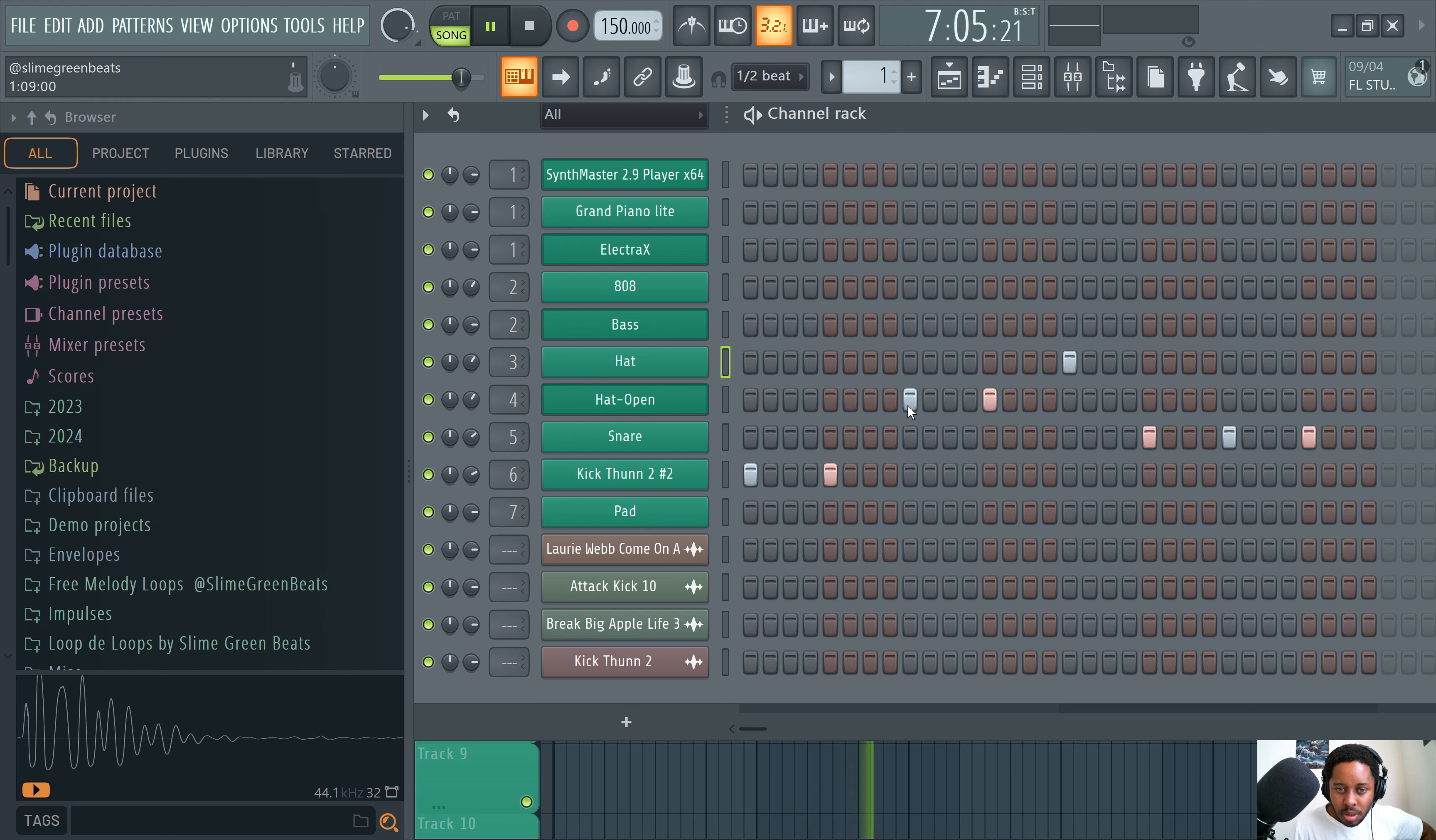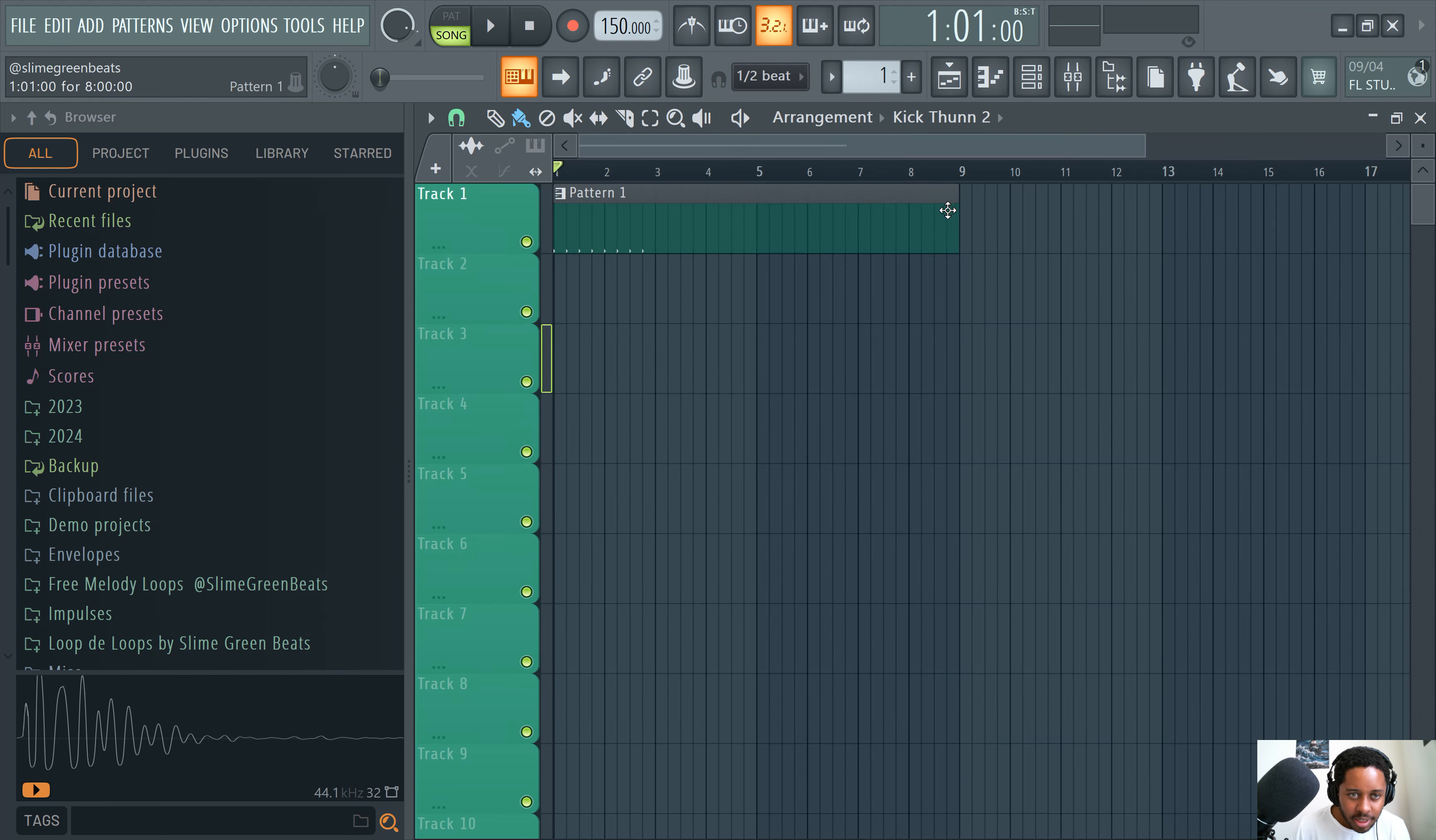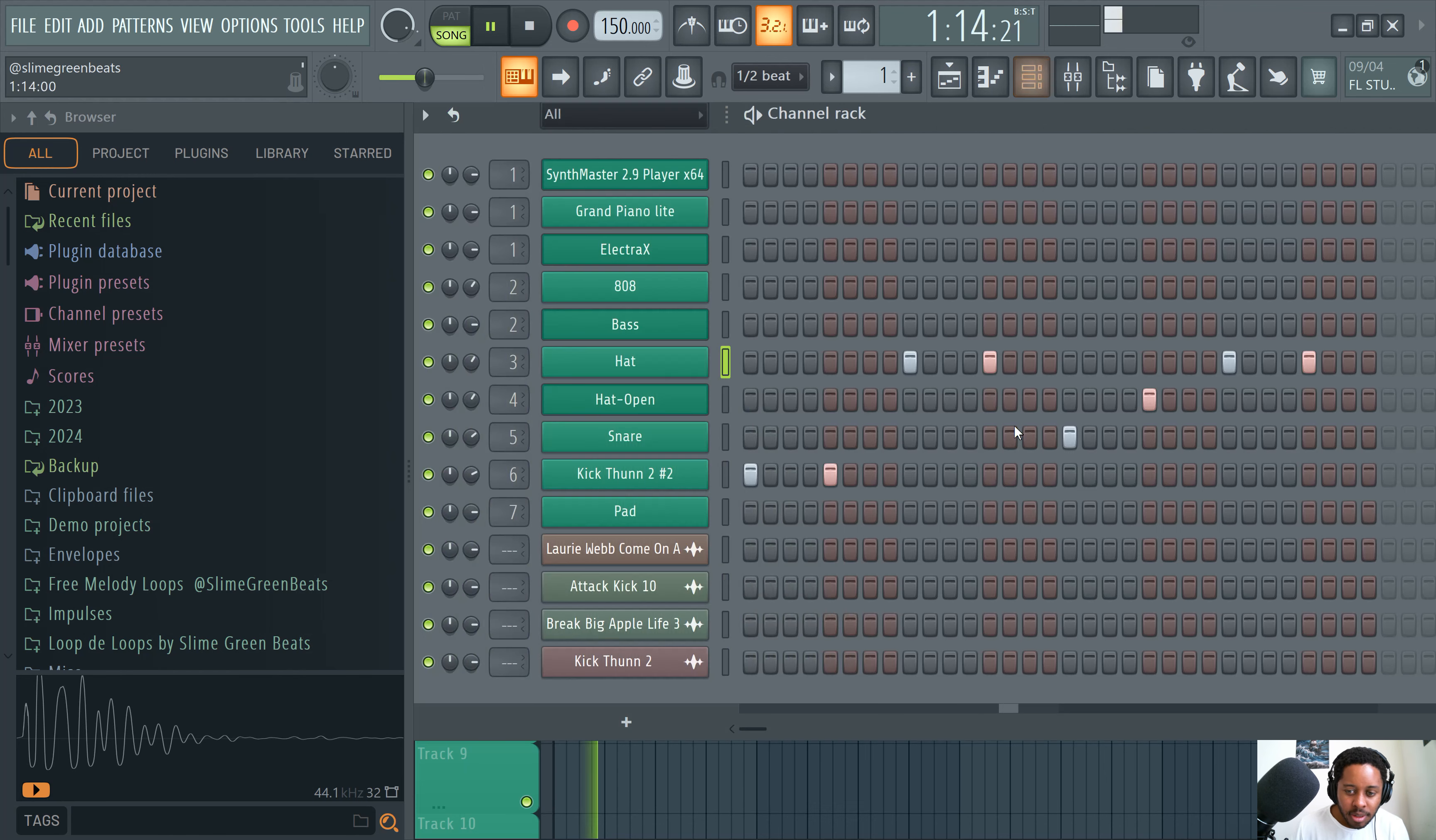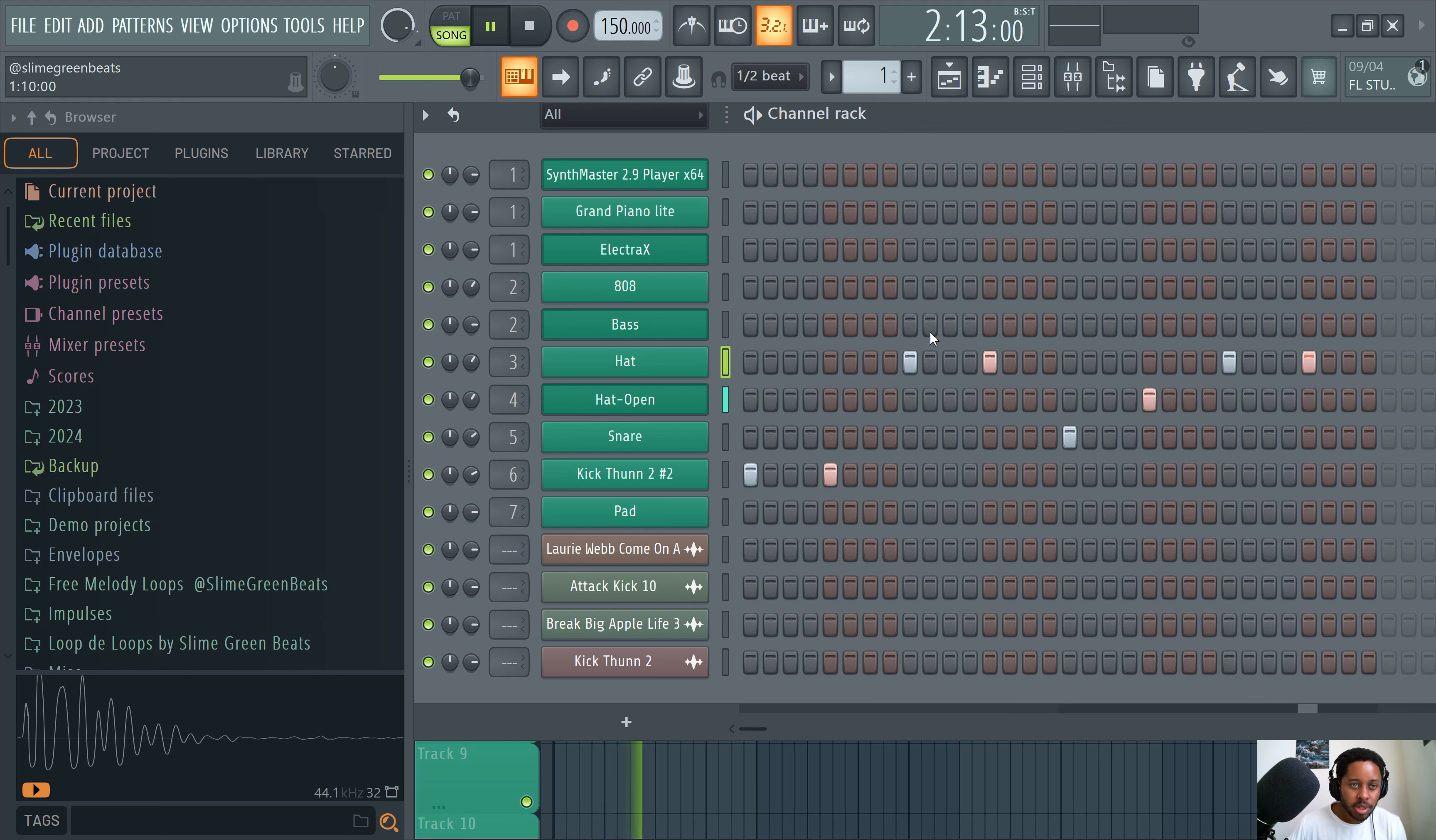There you go. All right. All right. And you'll see like the pattern itself is already in the playlist. Like this is the pattern in the playlist. So we'll get to the playlist. So I'd say the channel rack is mainly for like laying down drum sounds. If you do it this way, like placing it in there, you can also just record it.